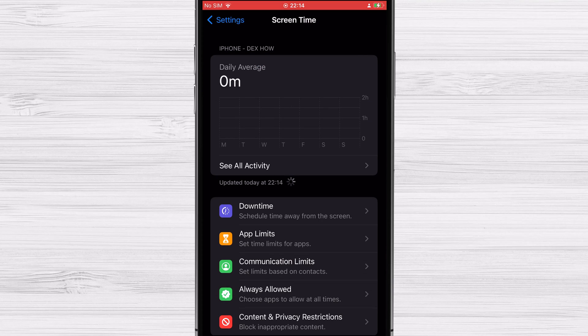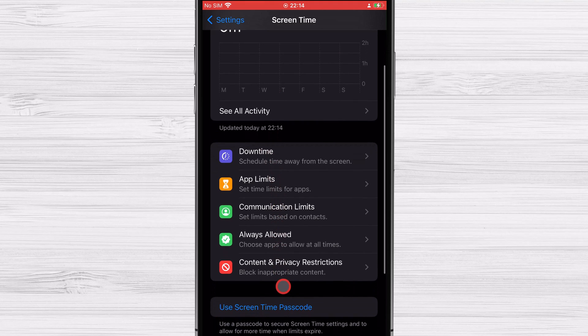If you need to make any adjustments, on the screen time section you will see the same options that you set up when you activated screen time. Let's talk a bit about the option you find here.